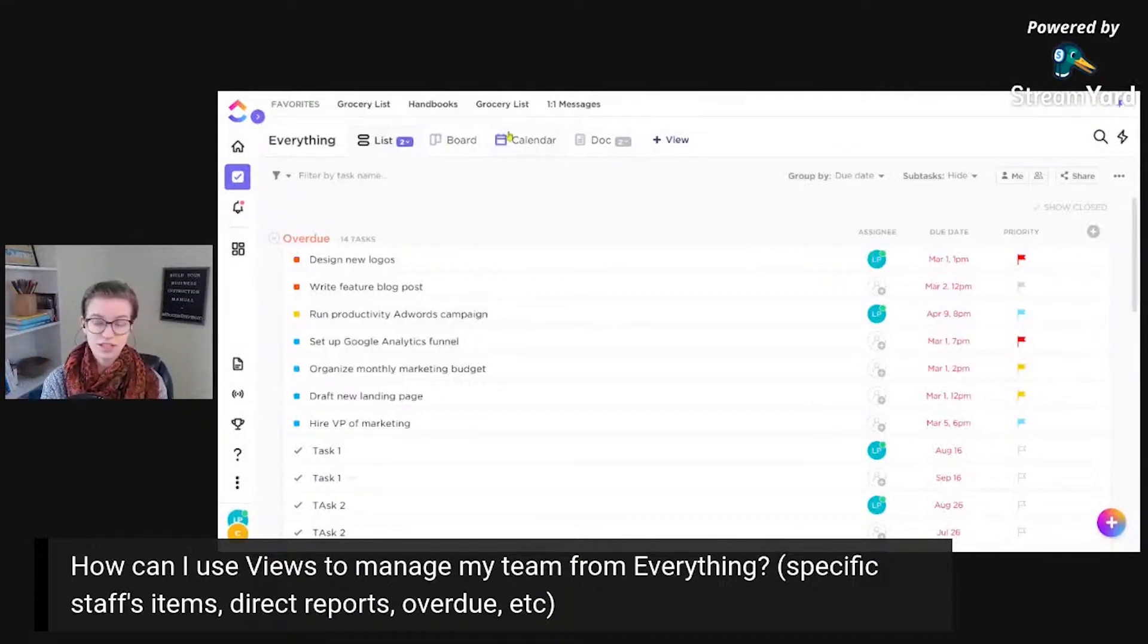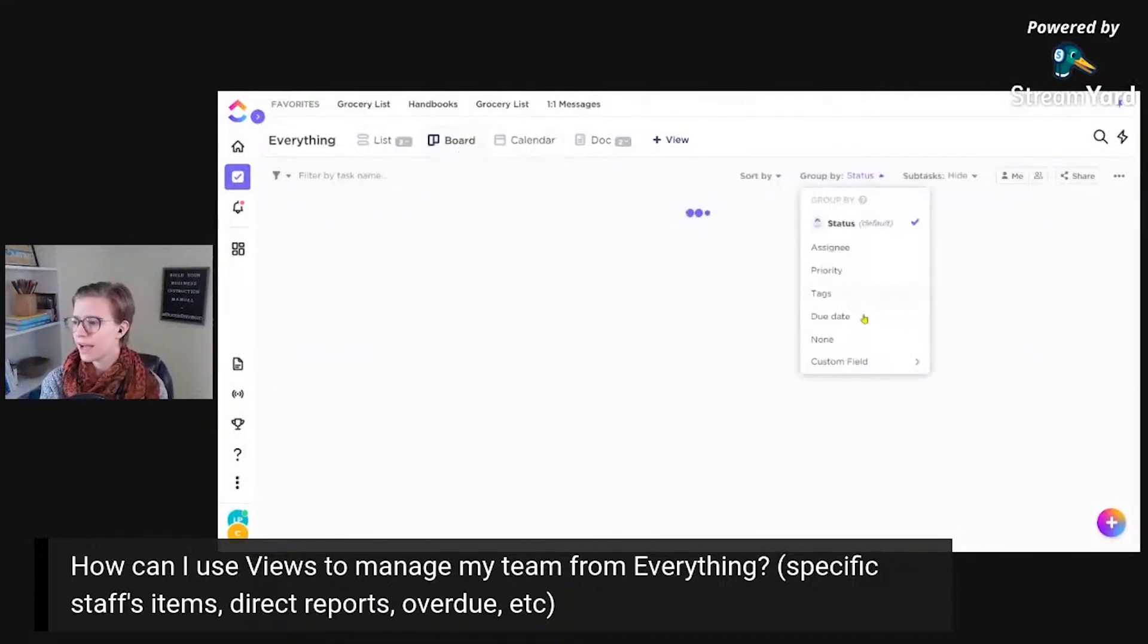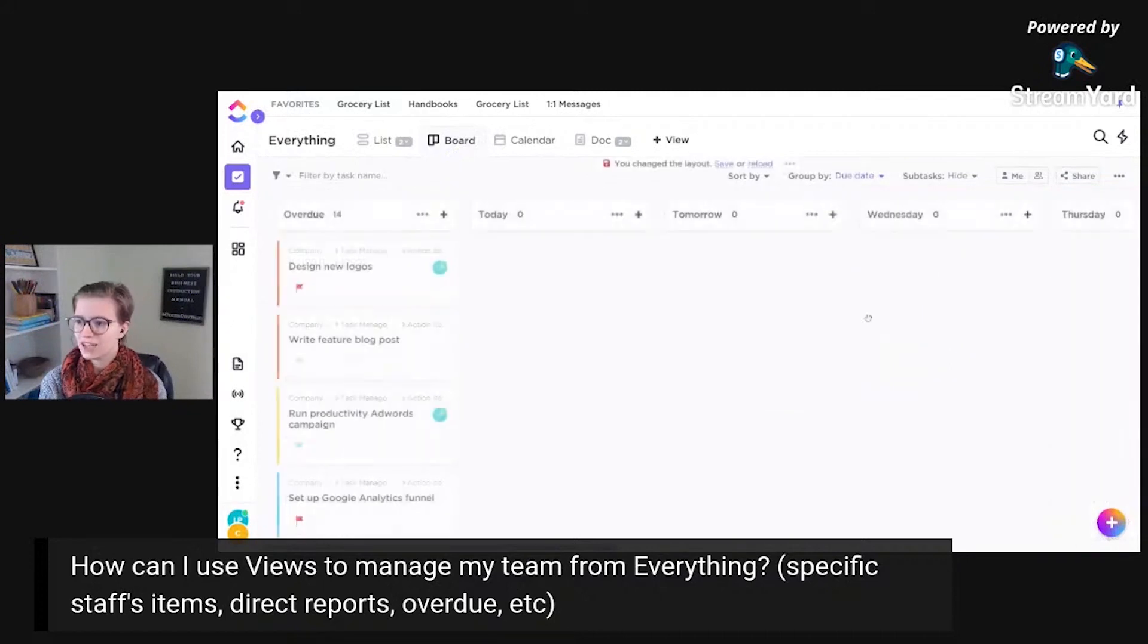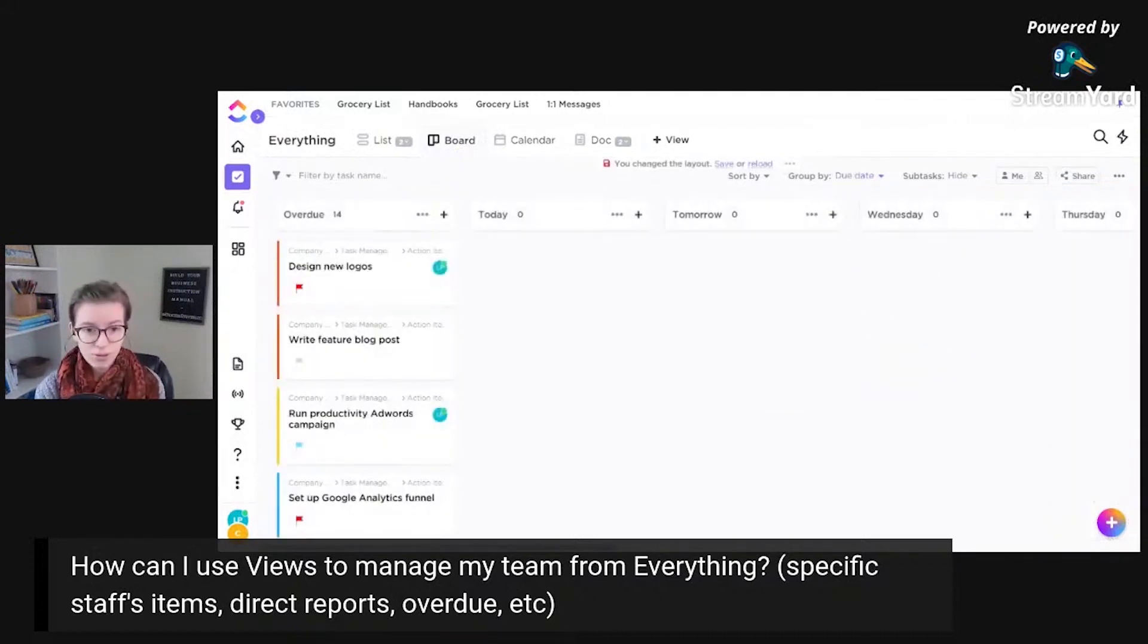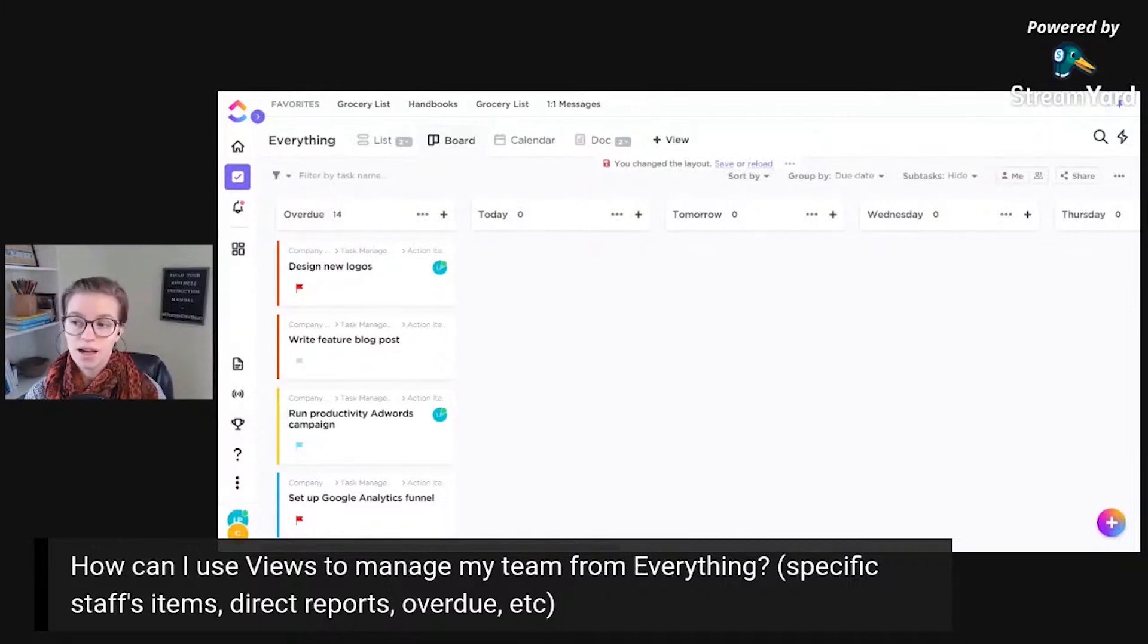You're commonly checking for what's up next. Maybe it's a board view grouped by due date and you kind of look at things that are going on here. However your brain is wired, however you typically evaluate the success of your team, I would go ahead and do that in ClickUp.